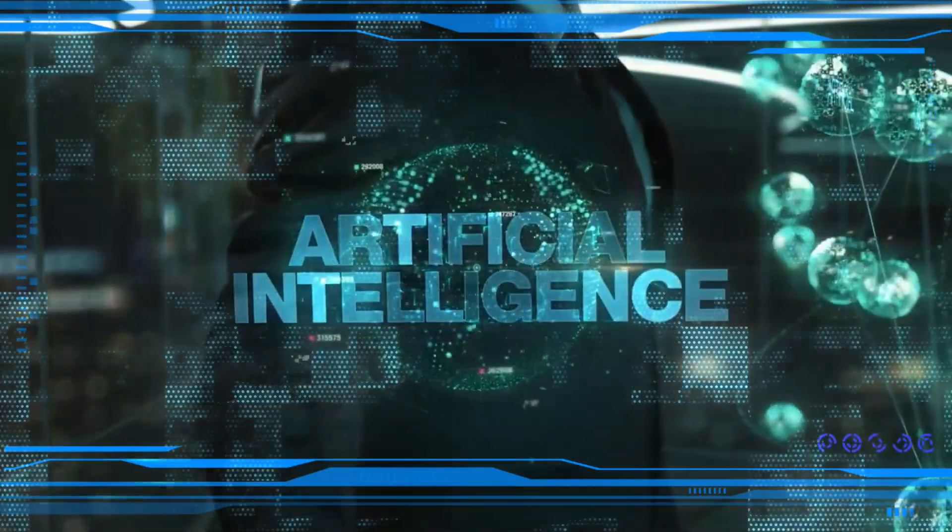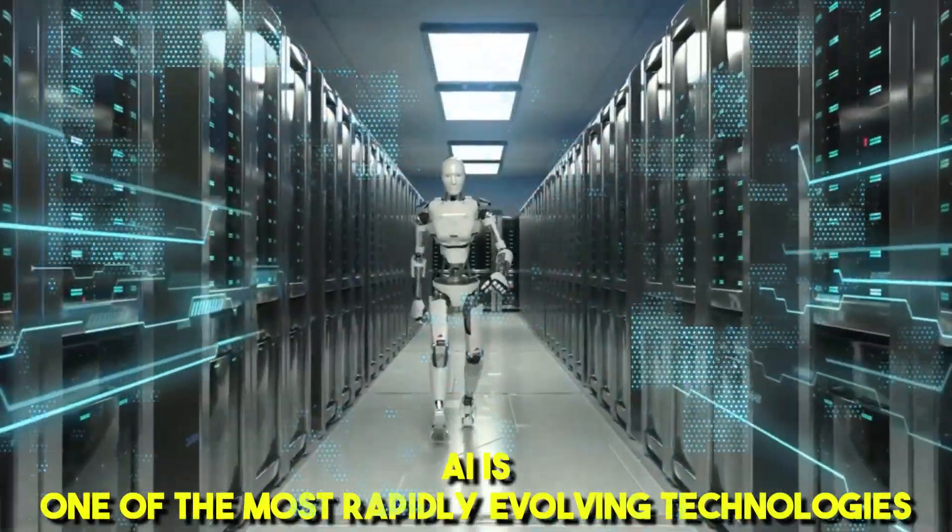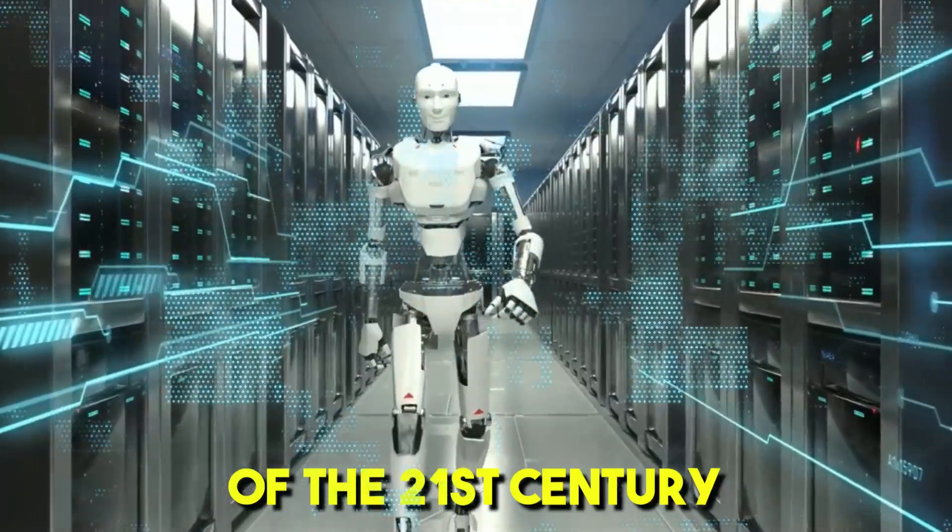Artificial intelligence, AI, is one of the most rapidly evolving technologies of the 21st century.